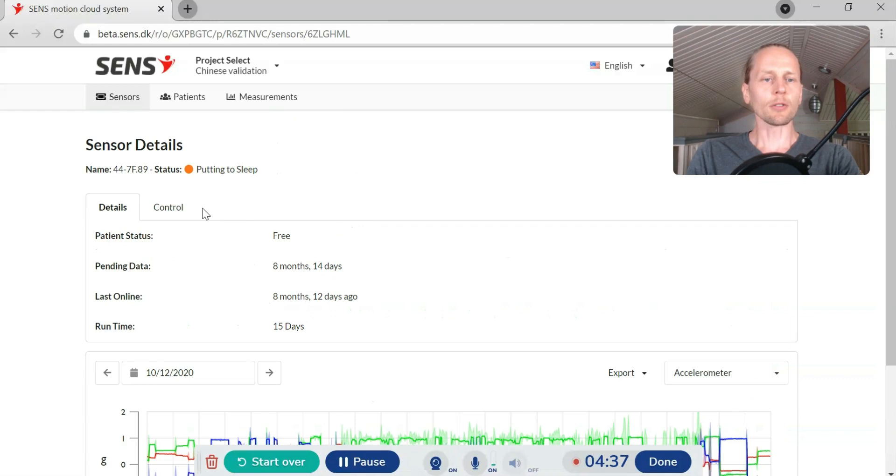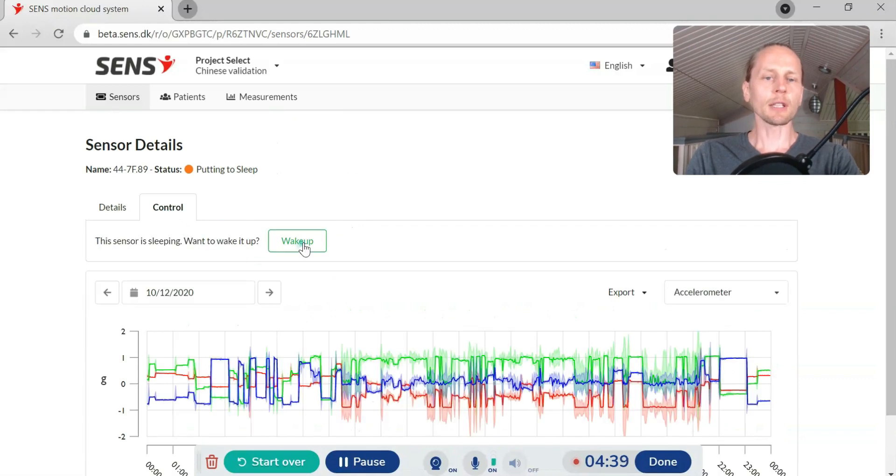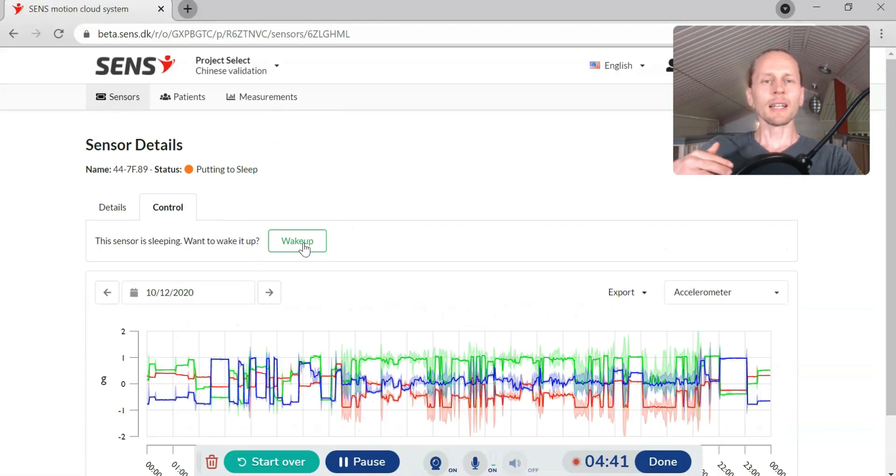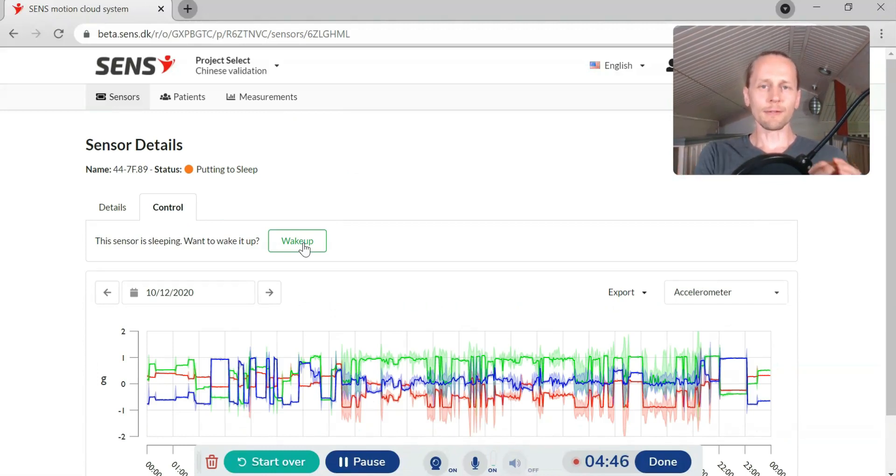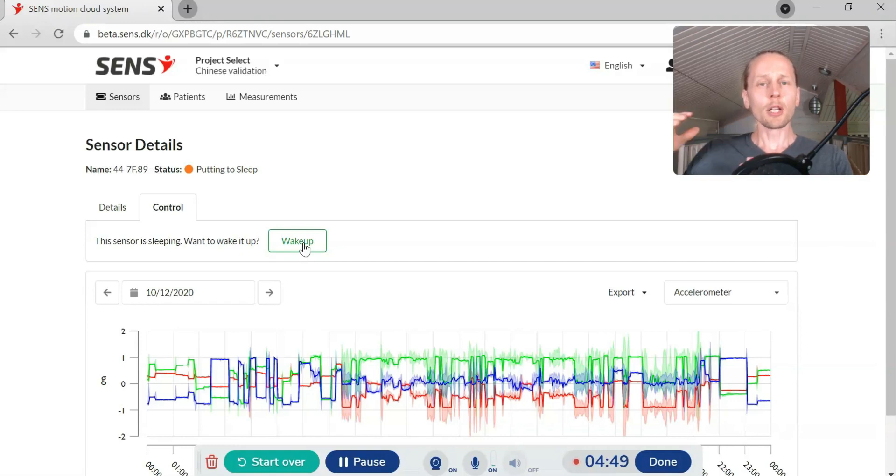When I want to start a new measurement I can just click here wake up and the device will start measuring and the data will start flowing from the device to smartphone and from smartphone to the cloud.